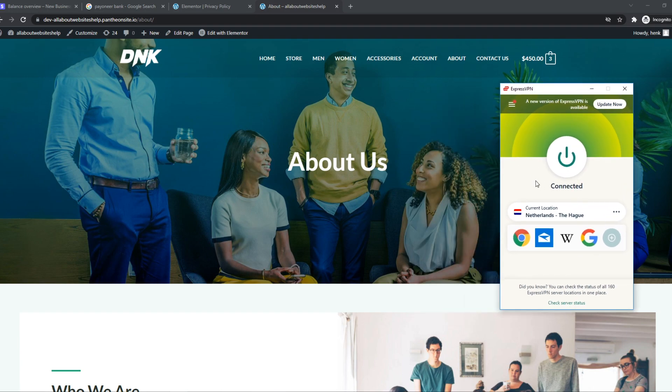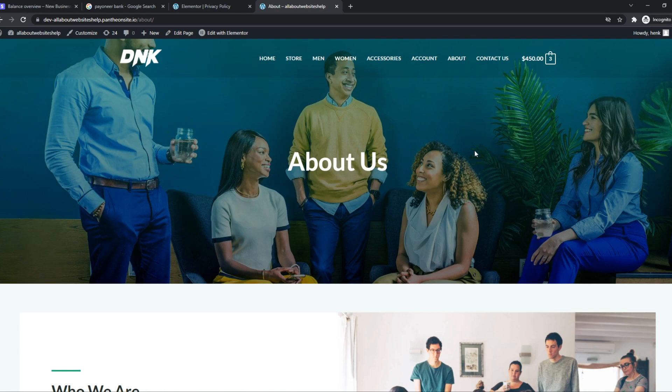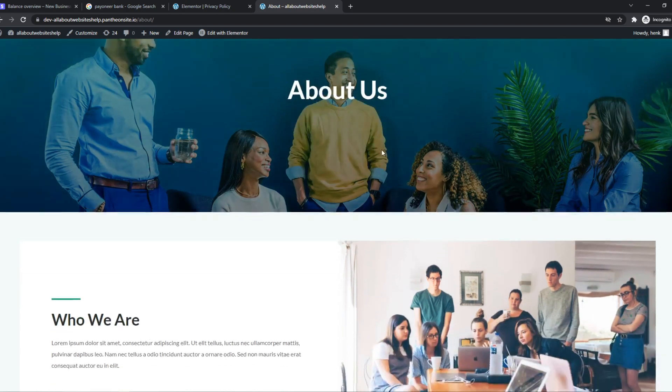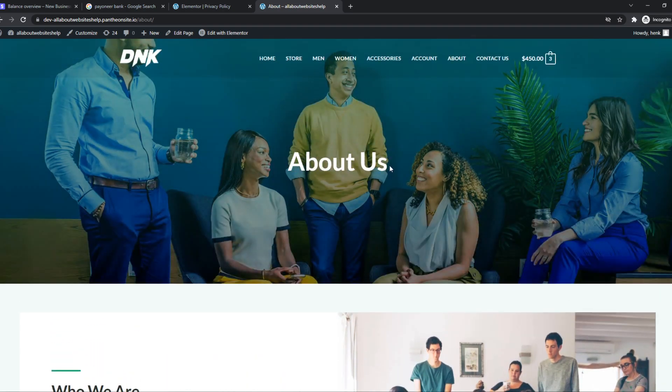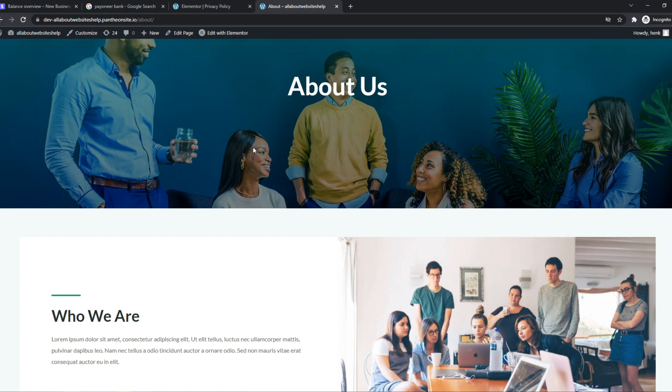As you can see, I'm connected to the Netherlands, and this website is working right now. I leave a link in the description down below if you want this VPN. But this one solved the issue all the time because basically WordPress thinks I'm on a different network.